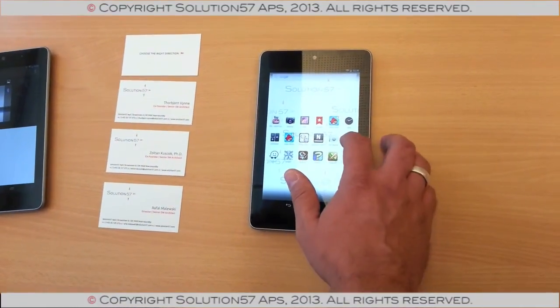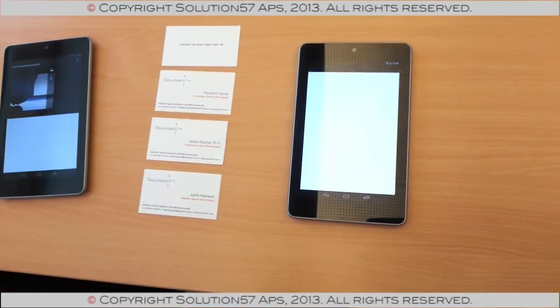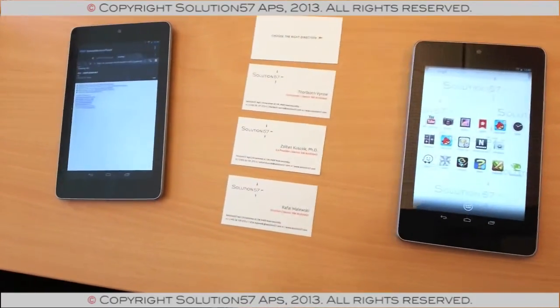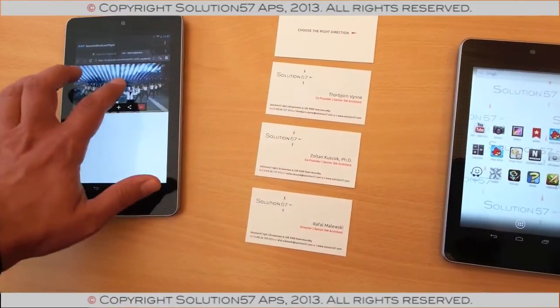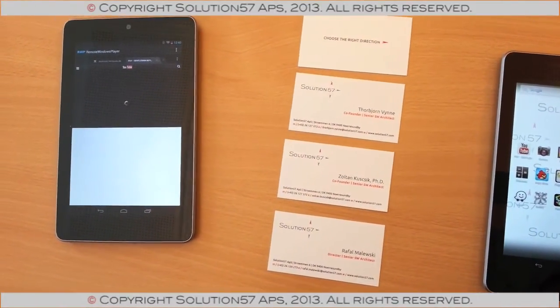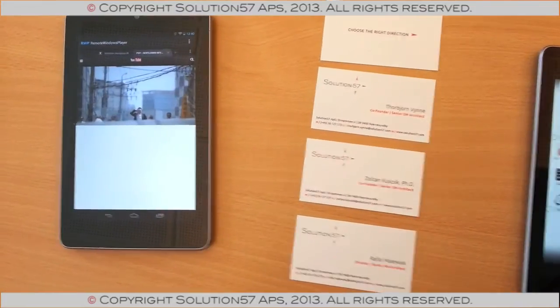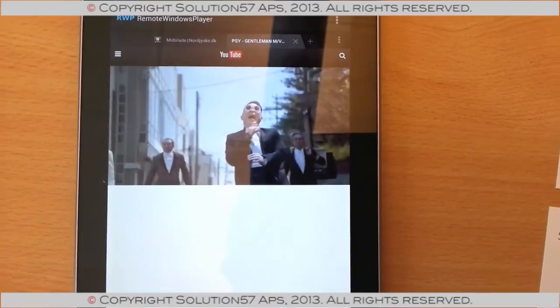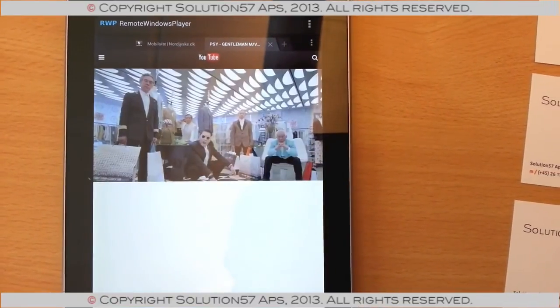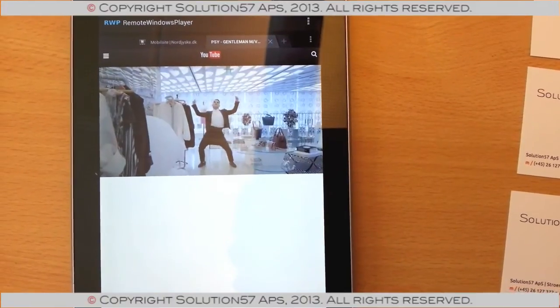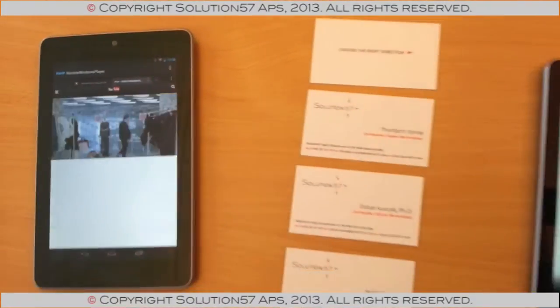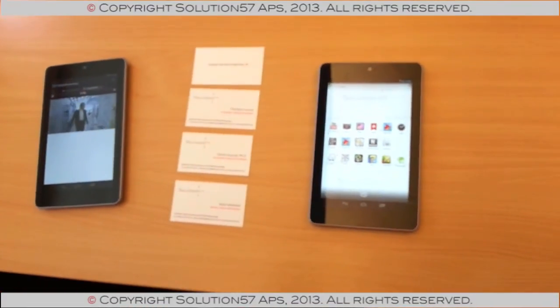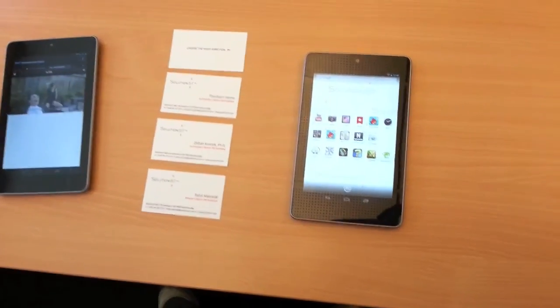What else can we do? Well, we can probably launch YouTube on the other device. So, as you can see, this really does support anything we throw at it. So, this was Solution 57. Thanks for watching.